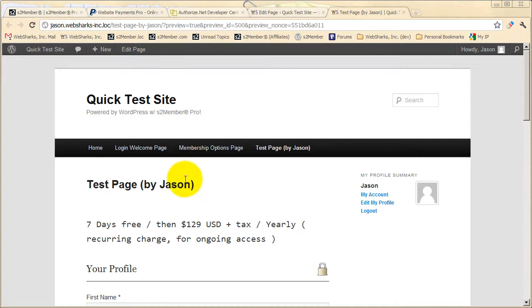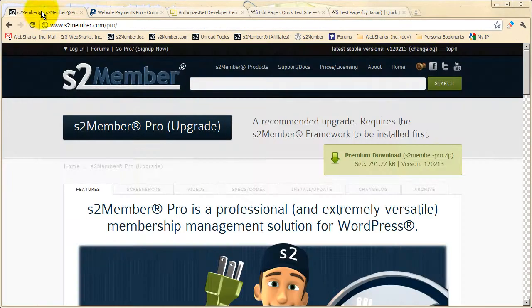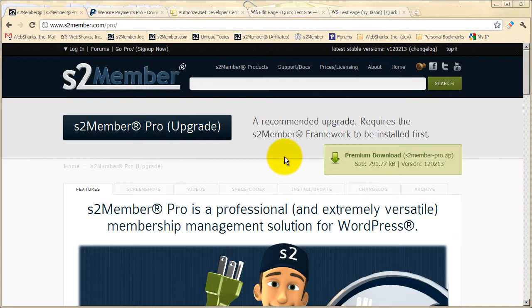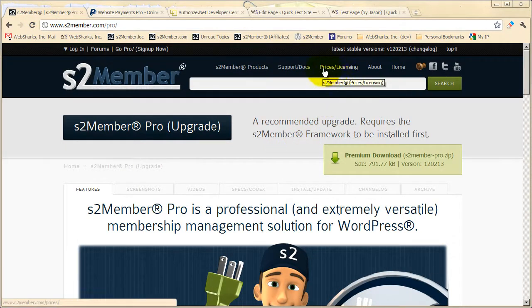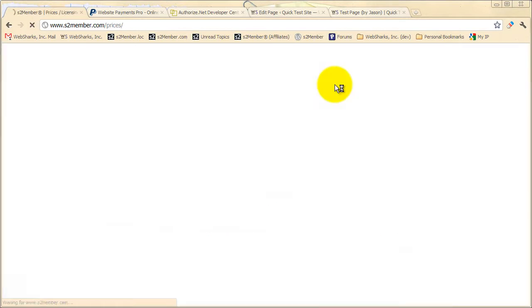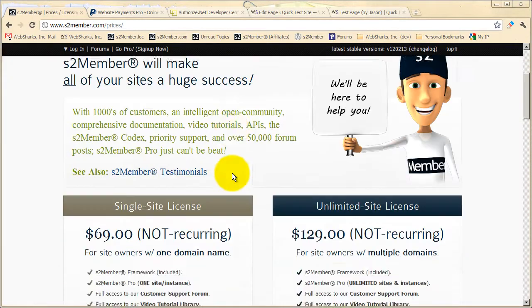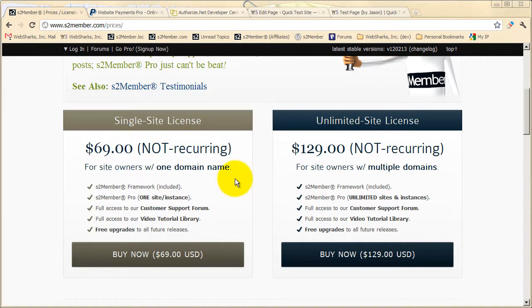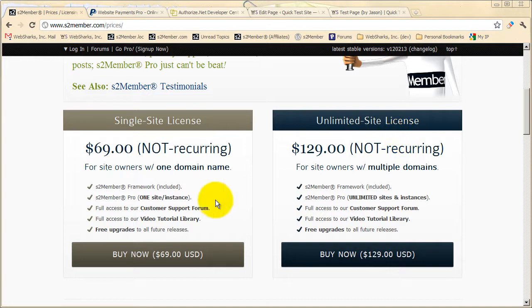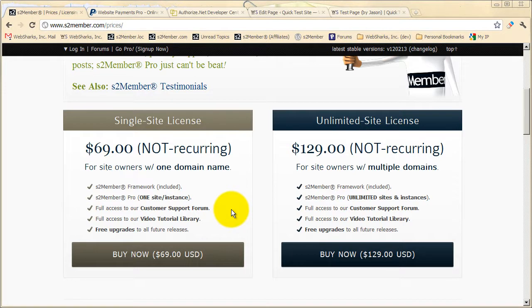You can learn all about S2Member. There's much more to learn at S2Member.com. So I'm going to switch tabs here again, back to the site, and let's take a quick look at the prices and licensing section at S2Member.com. From this page, you'll see that we have two licensing options available. You can purchase a single site license or an unlimited site license. For $69, you get all of the features of S2Member Pro that we just reviewed in this video.